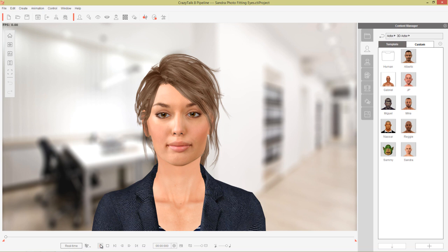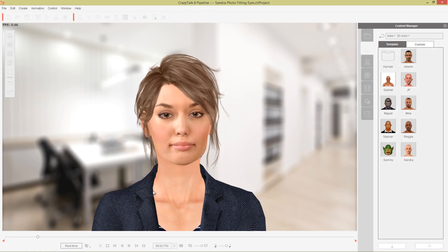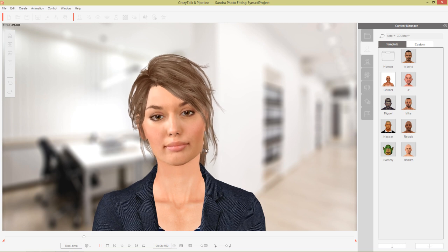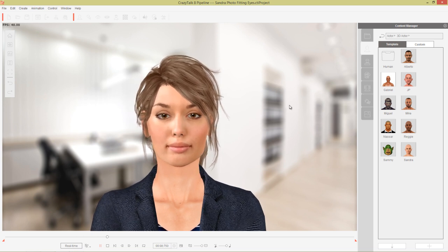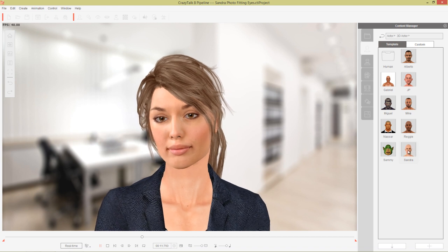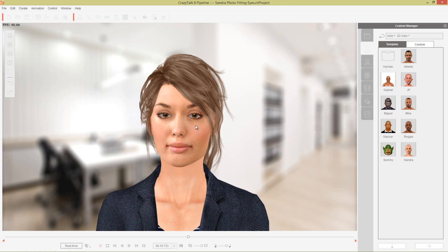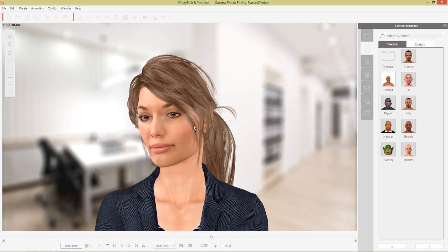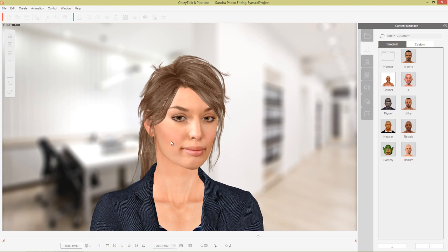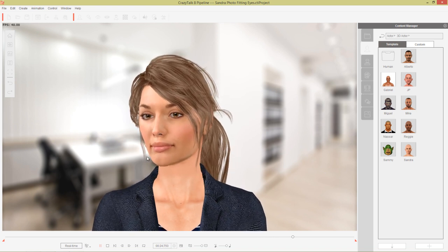Hey everybody, in this tutorial we're going to be learning how to create our own custom eyes in Photoshop for photo fitting characters. You can see this character with these beautiful brown hazel eyes. This is actually similar to Sandra — I took the original Sandra image and did the photo fitting for this. These are eyes that I've just created myself in Photoshop, and we're going to learn how to recreate these kind of sensual eyes in just a moment.